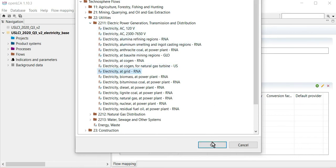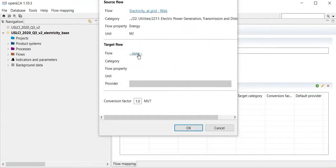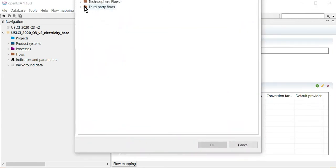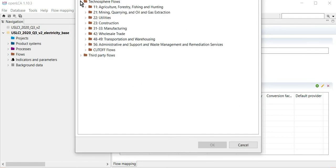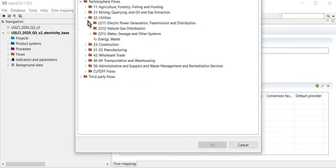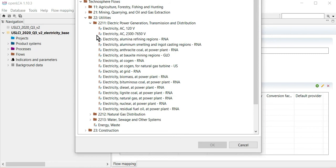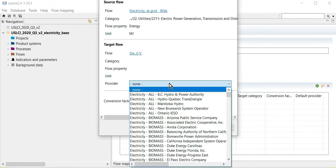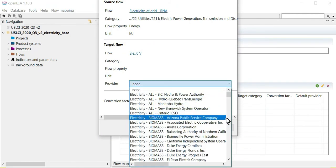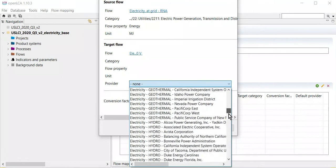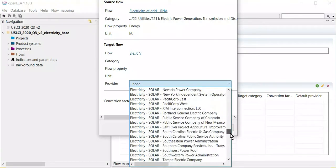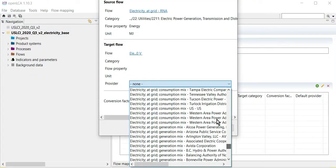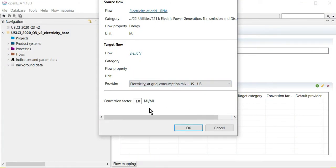LCI. You can replace this with the target flow in the U.S. electricity baseline, also in Technosphere Folders, Utilities, Electric Power, with medium voltage electricity at GRID by designating a provider, for example, electricity at GRID consumption mix for the U.S., and ensure that the units are equivalent.